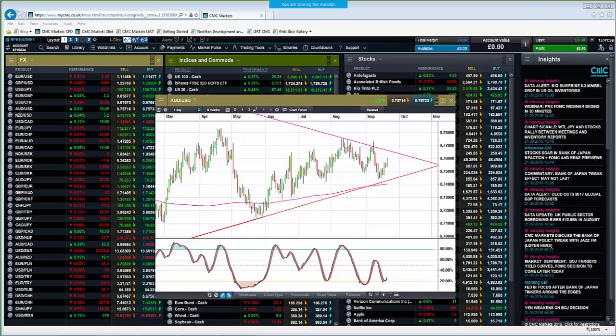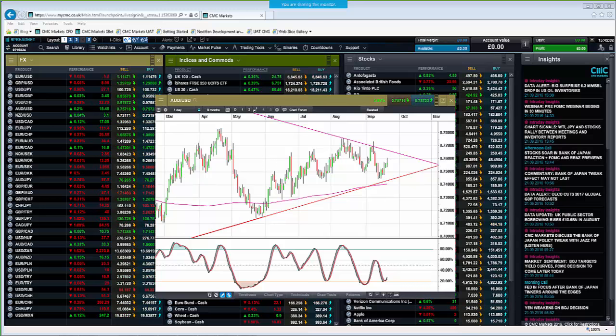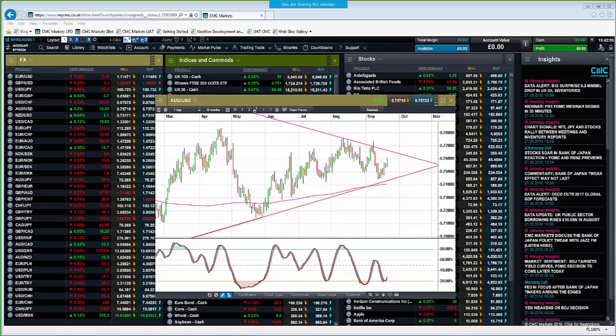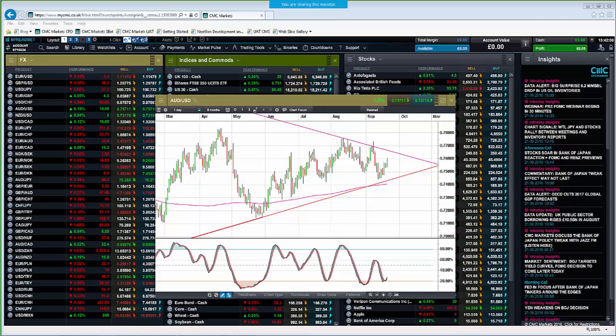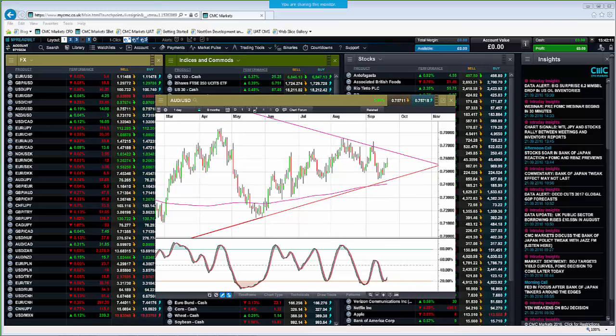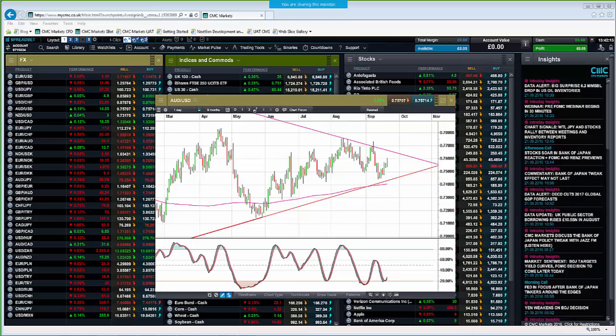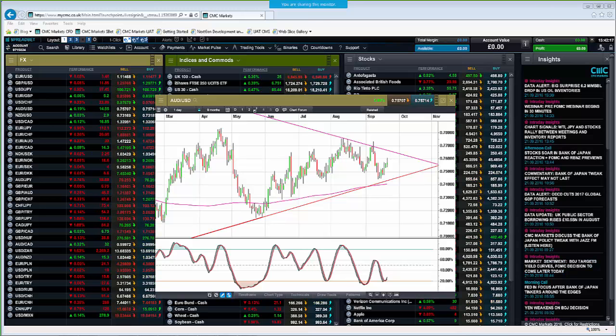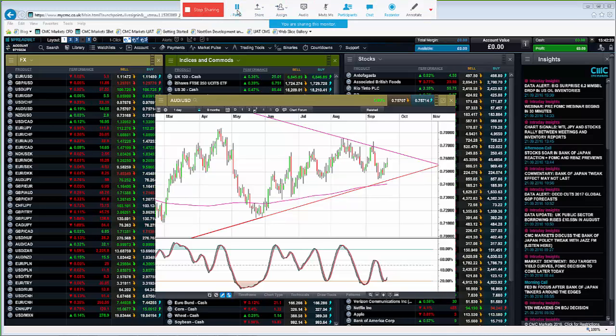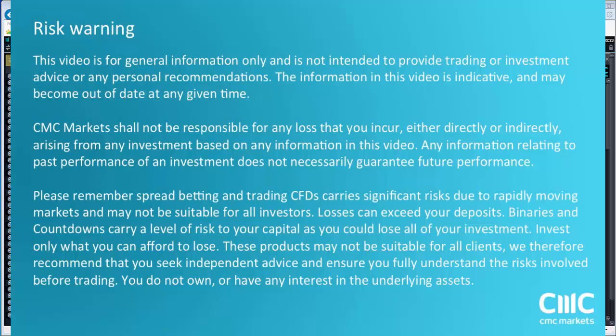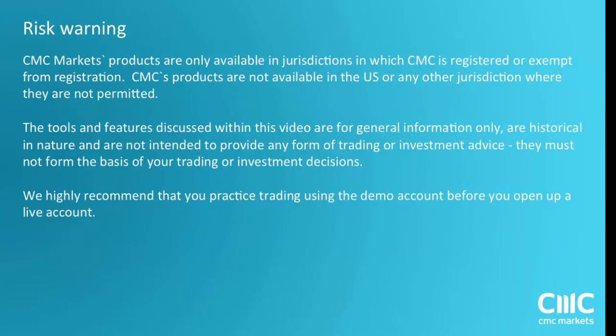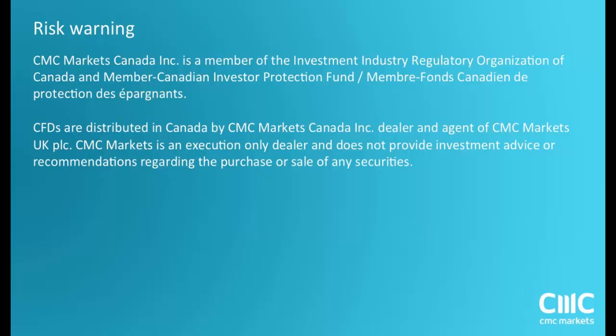Hopefully that answers your question. If you have any other questions and you want to contact Colin or myself, you can find us on Twitter. I'm at M Hewson underscore CMC. Colin is at C Szynski underscore CMC. Otherwise, thanks very much for listening. And just be careful out there. Don't lose any money. Thanks, Michael. And thanks, everyone. Have a great day trading.